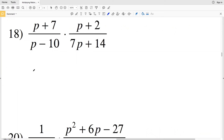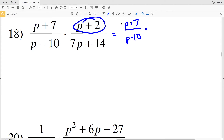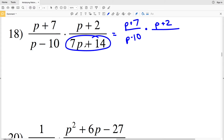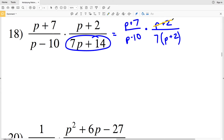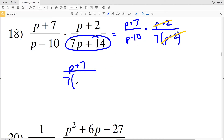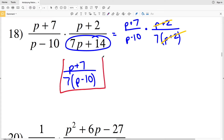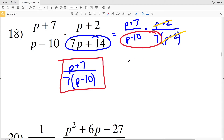For number 18, the first fraction can't be simplified, so it stays as p plus 7 over p minus 10. The numerator of the second fraction also stays as p plus 2. However, in the denominator I can pull out a 7, leaving p plus 2, because 7 times p is 7p and 7 times 2 is 14, with addition between those terms. Canceling p plus 2 leaves p plus 7 in the numerator over 7 times p minus 10. That's the solution for number 18.